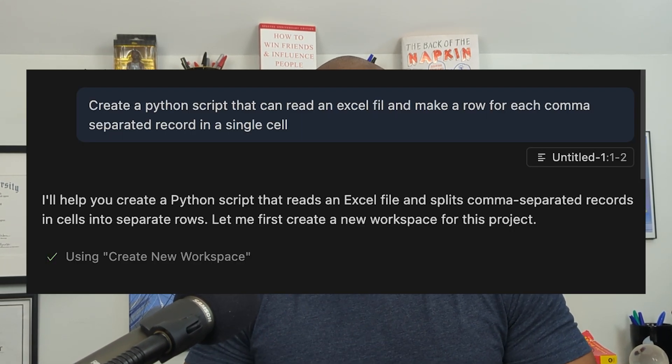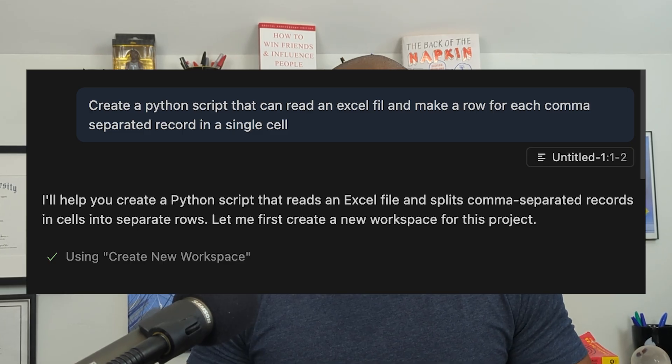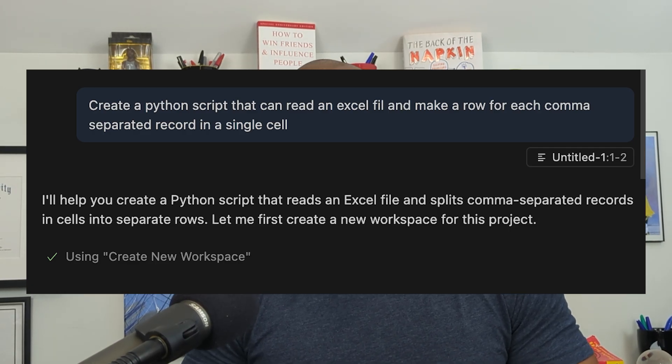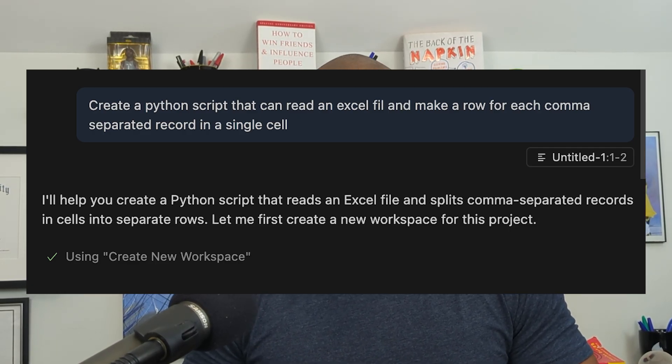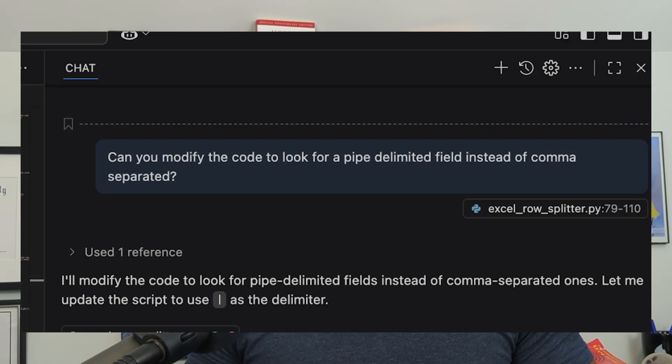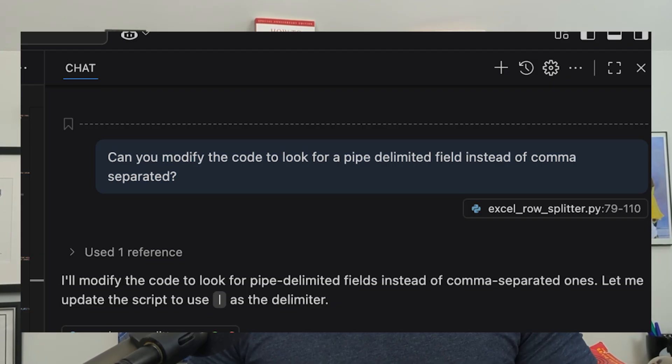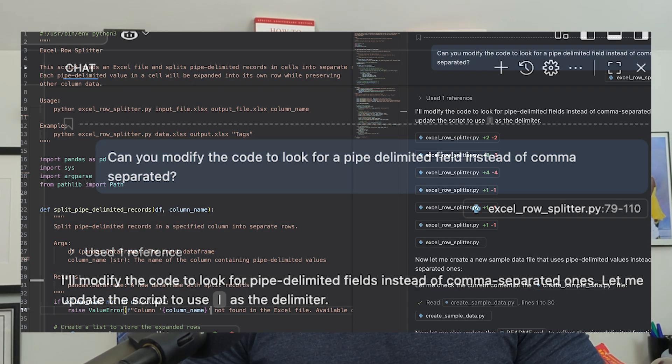Pre-AI, my choices were either to learn how to do it in Excel — which is always a risk because sometimes you don't figure it out — or just do it manually. In this case, I decided to give the data to Copilot and say, "This is the way the data exists, this is what I need from it — can you help me write a Python script to extract this data?" And in just a few iterations, it probably took no more than 10 minutes. It created a Python script that I could run myself, and it did the transformation I needed and output the information.